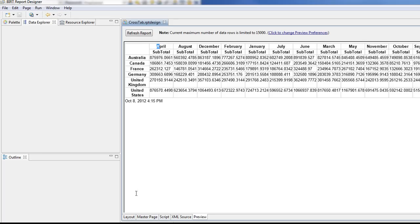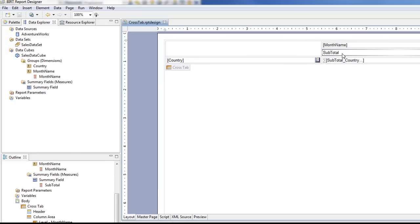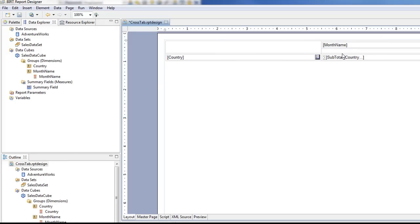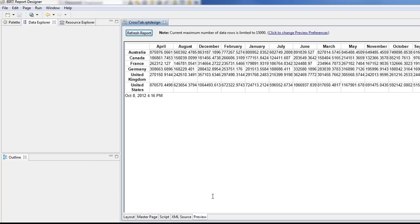Let's get rid of that subtotal label. So now that's just name, month name.